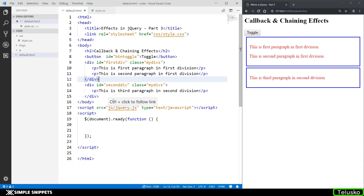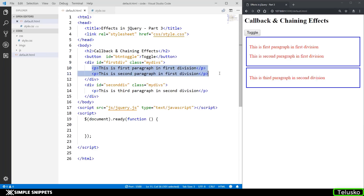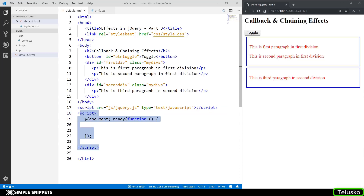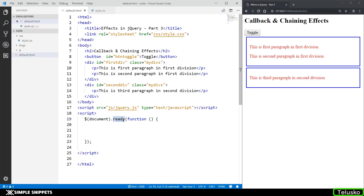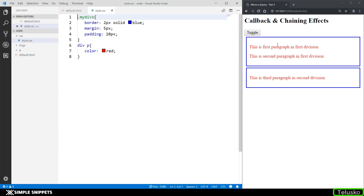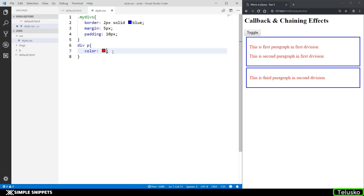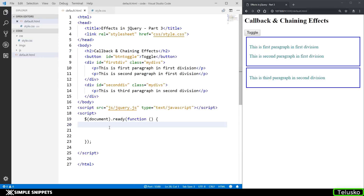So this is the code that we've been using in the past couple of videos for the effects part. We have a button which I have named as toggle, then we have a division with id 'first div' and class 'my divs'. Inside that we have two paragraphs, and we have one more div with the same class and id as 'second div'. We've loaded jQuery, and we have one more script tag inside which we have the document.ready method, and whatever jQuery we type will go inside that ready function. We also have a separate stylesheet giving this blue border and red color to the paragraph.